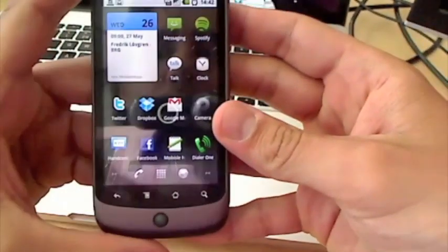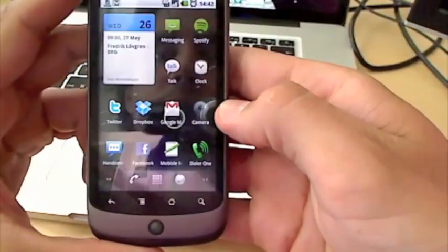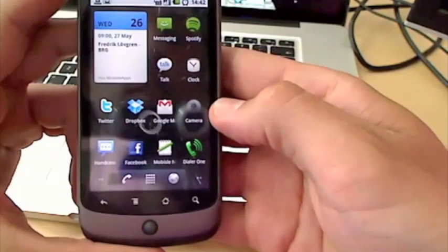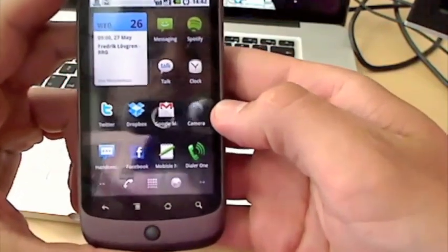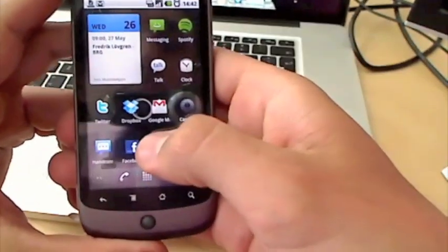Hi, this is Frederik from MobileApps. I'm going to show you a few of the new features we've implemented in the new version of Mobile Notes 1.5.